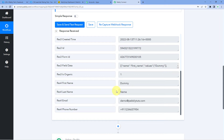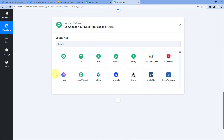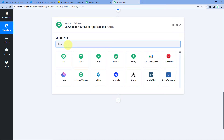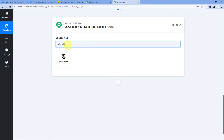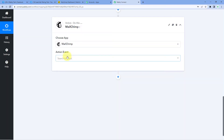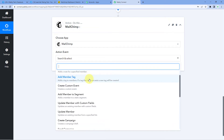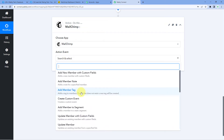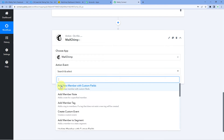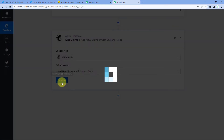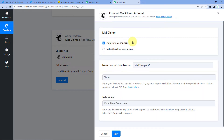Now we want to send the details of this new lead to MailChimp. To do so, we scroll down and come to the action window in our workflow. In Choose App, we will search for MailChimp. After that, in Action Event from the dropdown, we will select Add New Member with Custom Fields. Click on Connect and select Add New Connection. Now we have to connect our MailChimp account with Pabbly Connect, and to make this connection we require the API key of our MailChimp account.